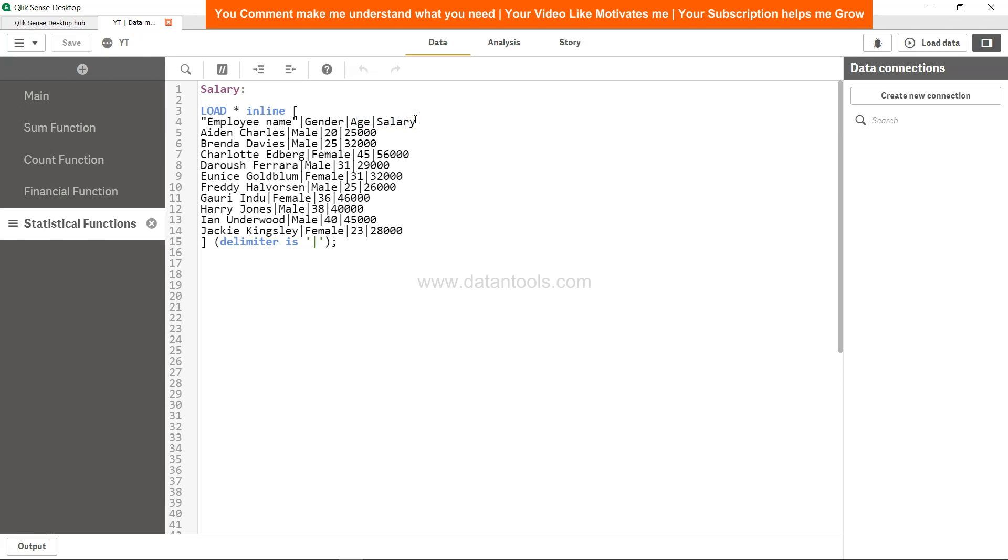We will try to figure out the correlation between age and salary. That means if the age is increasing whether the salary is increasing, then it's positive correlation. If age is increasing and salary is not increasing, then it's negative correlation.